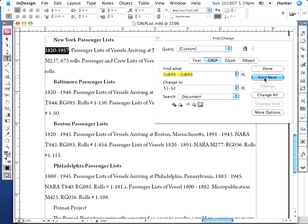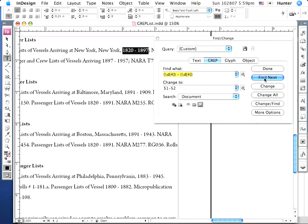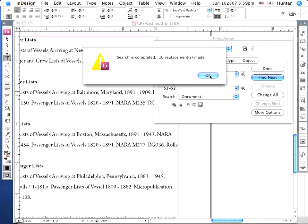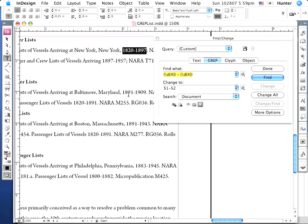Let's go through Find Next and test it — Change — and it does. So now I feel secure that I can Change All. It tells me how many replacements were made, and I can choose OK.